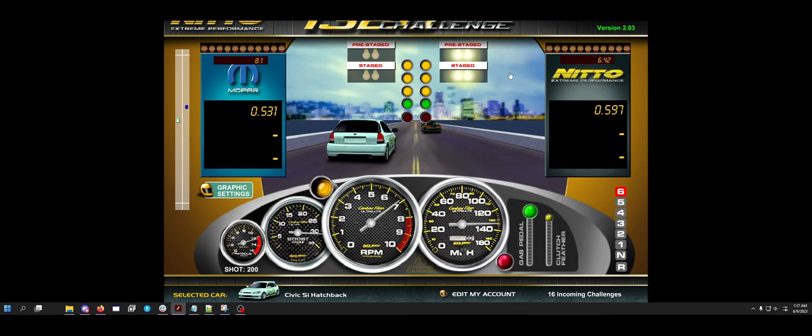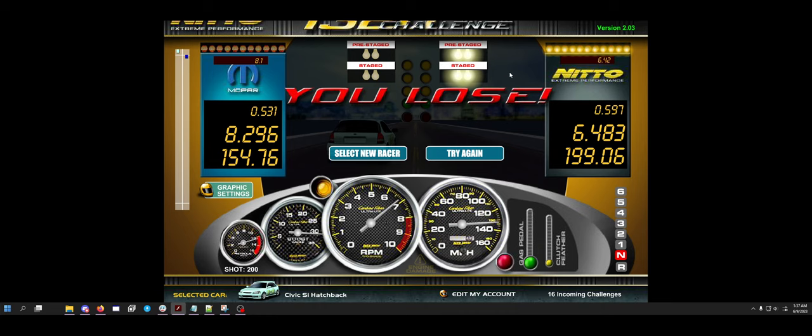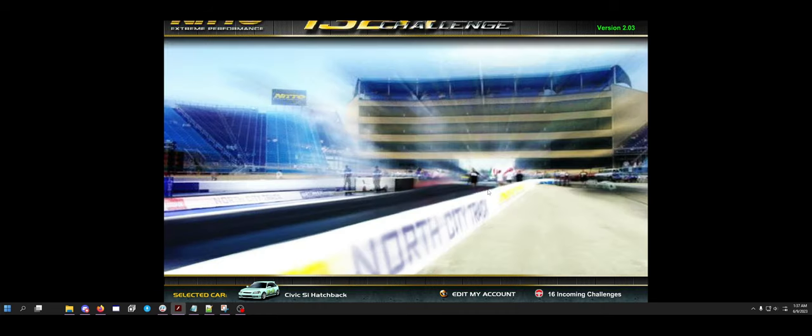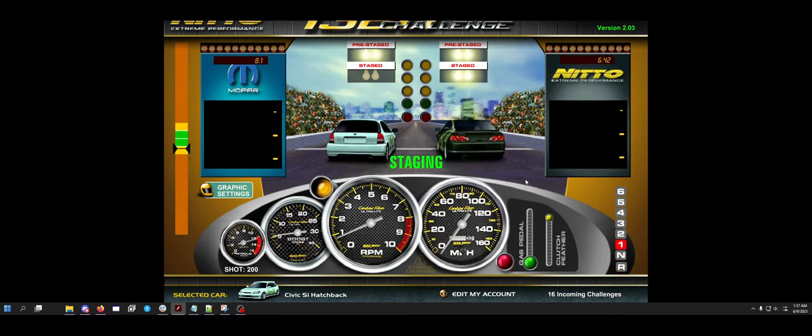This thing normally does like 8.19 if I'm doing really well. I'm also sitting here talking, but I figure three races is a good checkup.